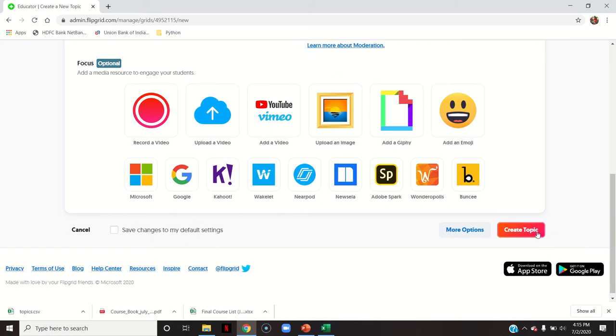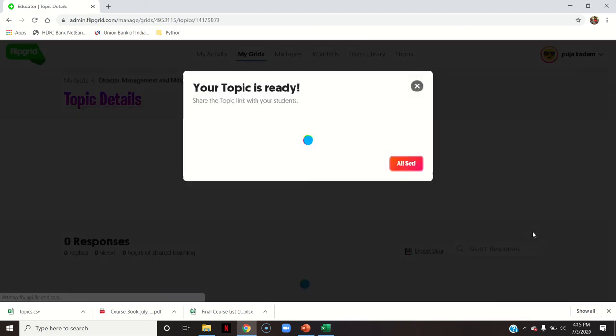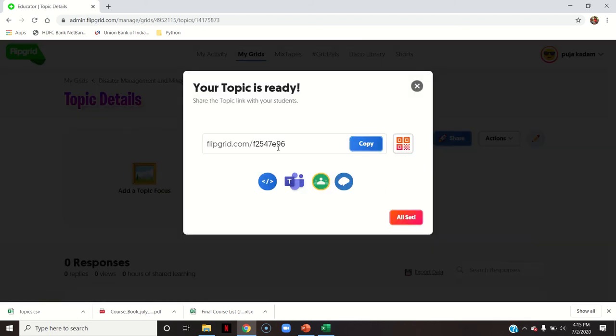Click create topic. Your topic is ready and this is the link. You can directly copy this link and send it to your students for that particular topic only. If you want to share just a particular topic, you can copy this link and share it — students can submit their responses only in this specific topic.